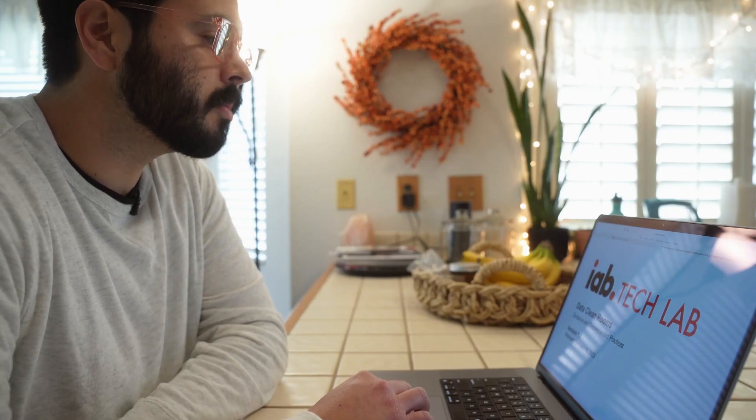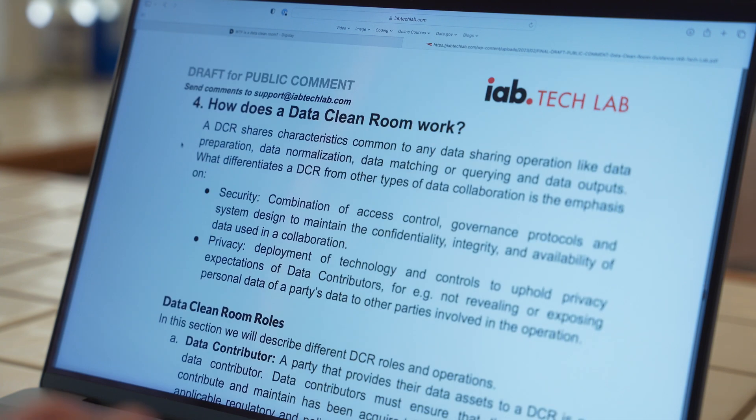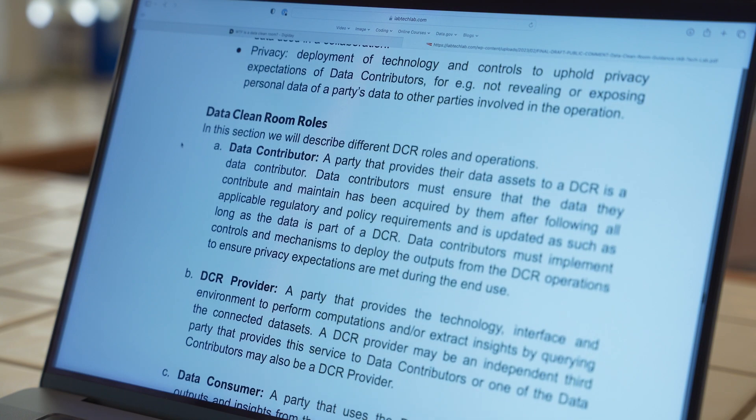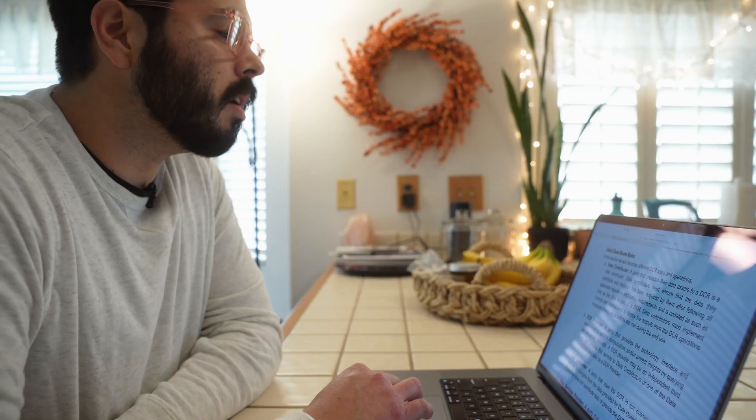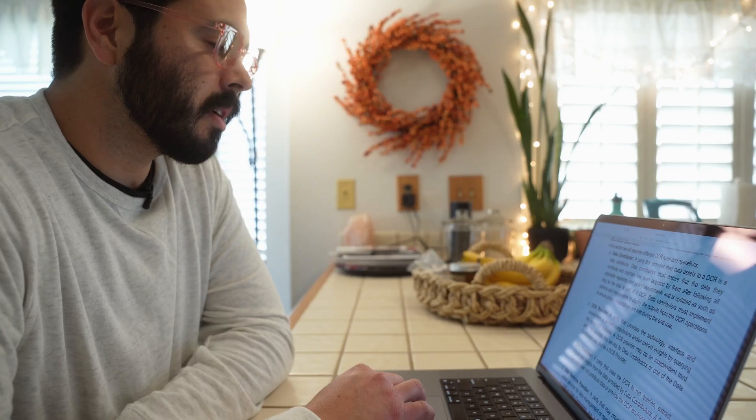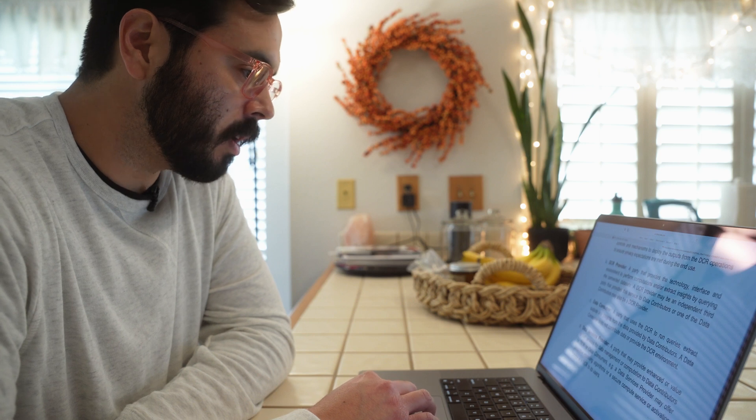How does that work? Pull up this link I just sent you. Alright — "Data Clean Rooms: Guidance and Recommended Practices." Check out pages 16 and 17. How does a data clean room work? Rules. Data contributor — that's me. DCR provider — that would be this cabinet plus a resettable combination lock plus ChatGPT. Data consumer — that would be you and your little friend. Data services provider — also ChatGPT.